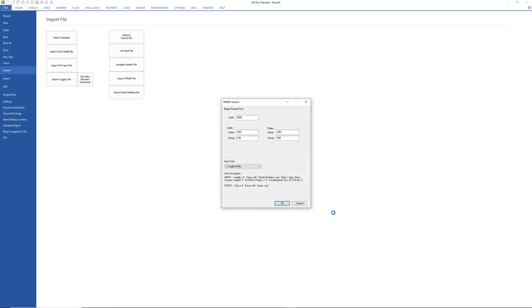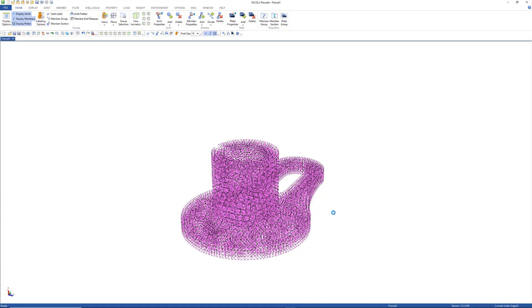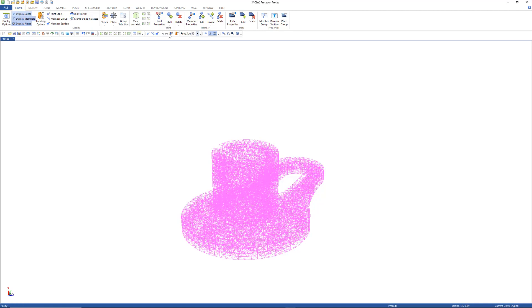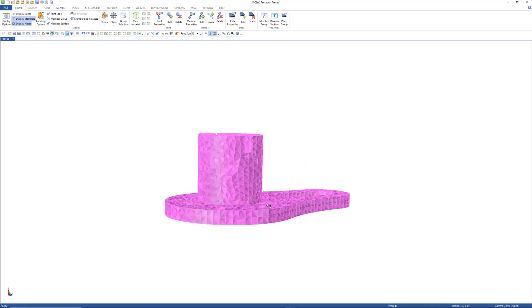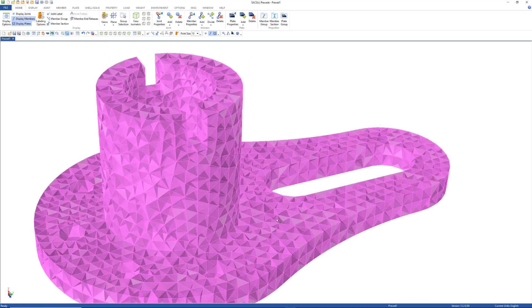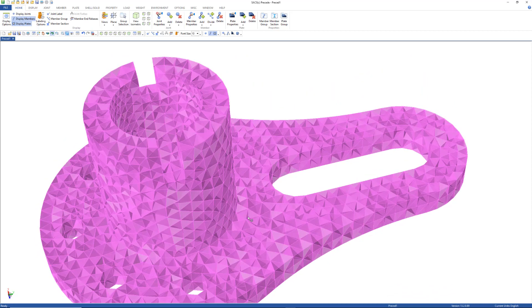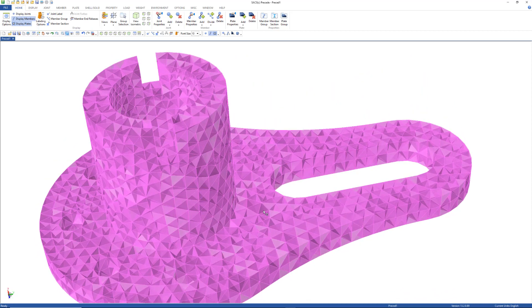A SACS model file will be created from the selected neutral file. Here you can see we have a solid model with tetra elements.